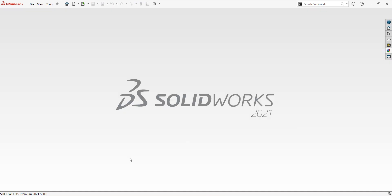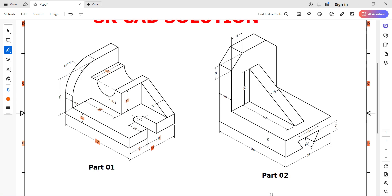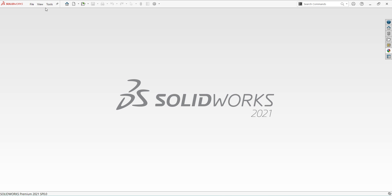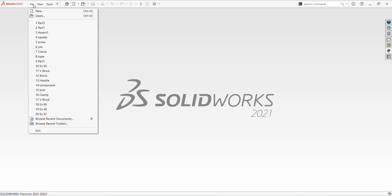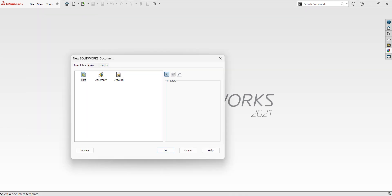Friends, if you require any support regarding drawings, you can leave a comment below — definitely I will respond back to you. Second part: base dimension 110 by 75, thickness is 25 mm. And also I am requesting everyone: please do subscribe to my channel and like our videos.